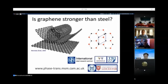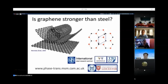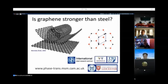Carbon nanotubes and graphene are very similar except for the dimensions. The strength of a carbon nanotube is not different from that of a sheet of graphene — it's about 130 gigapascals. And that's why people have been saying that graphene is stronger than steel. I want to analyze that question a bit more today.